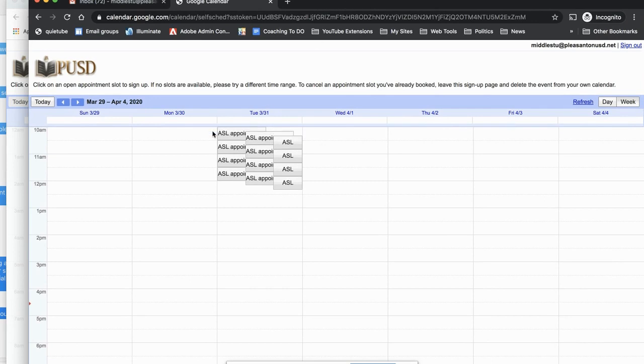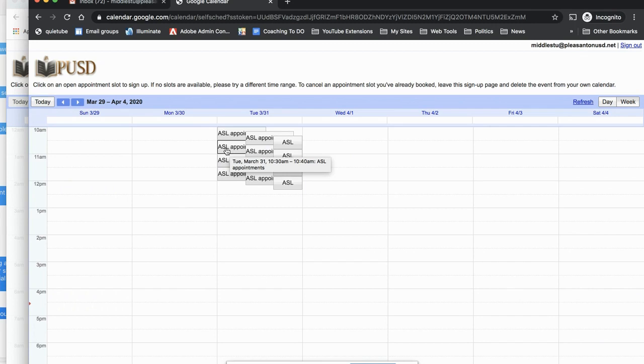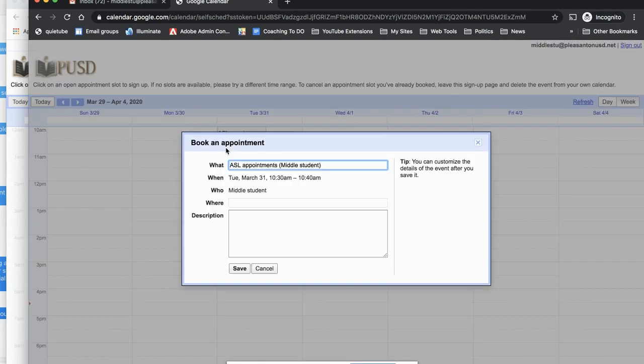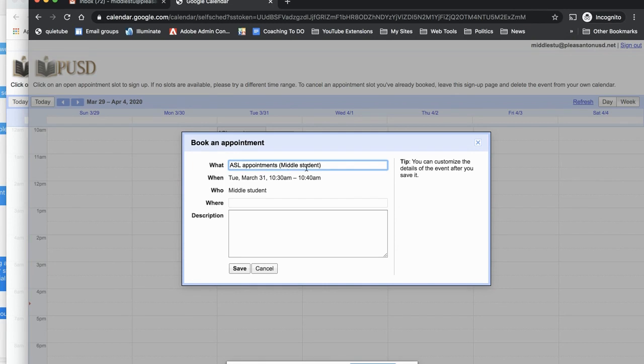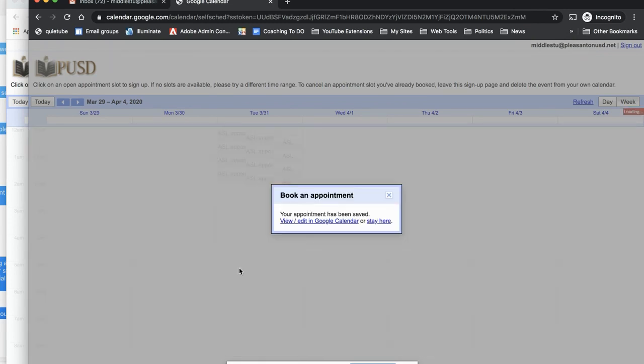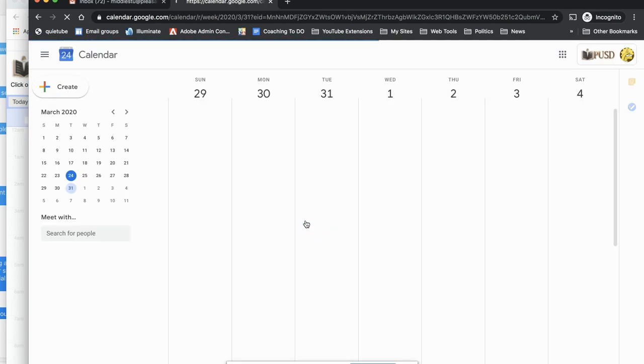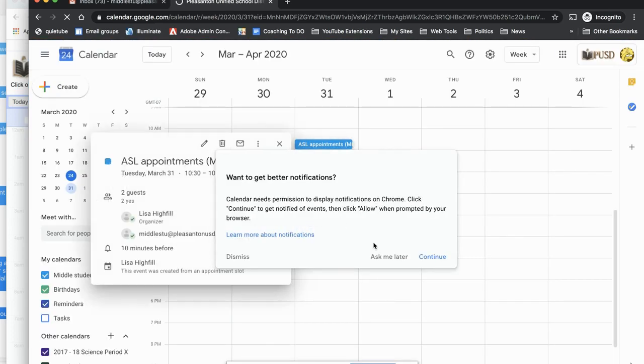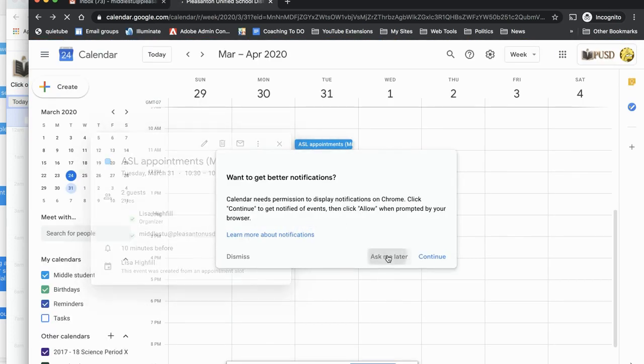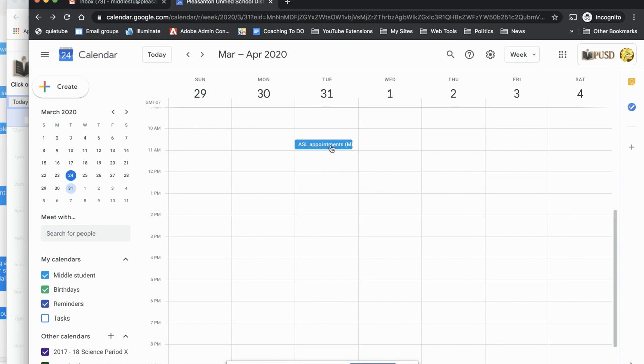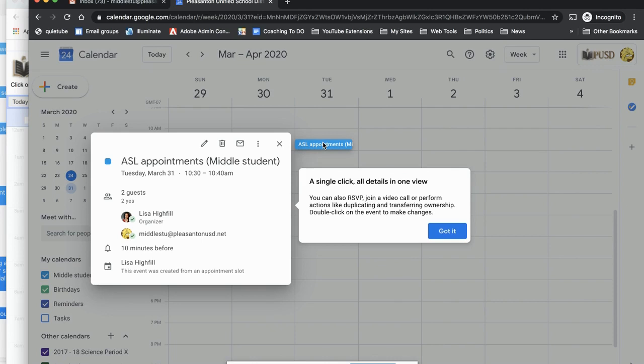If I were to select one of these times and figure out, well, okay, I want to meet at this 1030 to 1040 time. So as a student, I'm going to select that. And instead of middle student, it would have the student's name. They would have to be logged into their Google account to access this. This is my test account called middle student. And all they do is click save. And if they want to view their appointment slot in Google calendar, if I click that, I'm going to ask them later. It has their appointment right here. And so in their calendar, they will have a notification that I've done that.